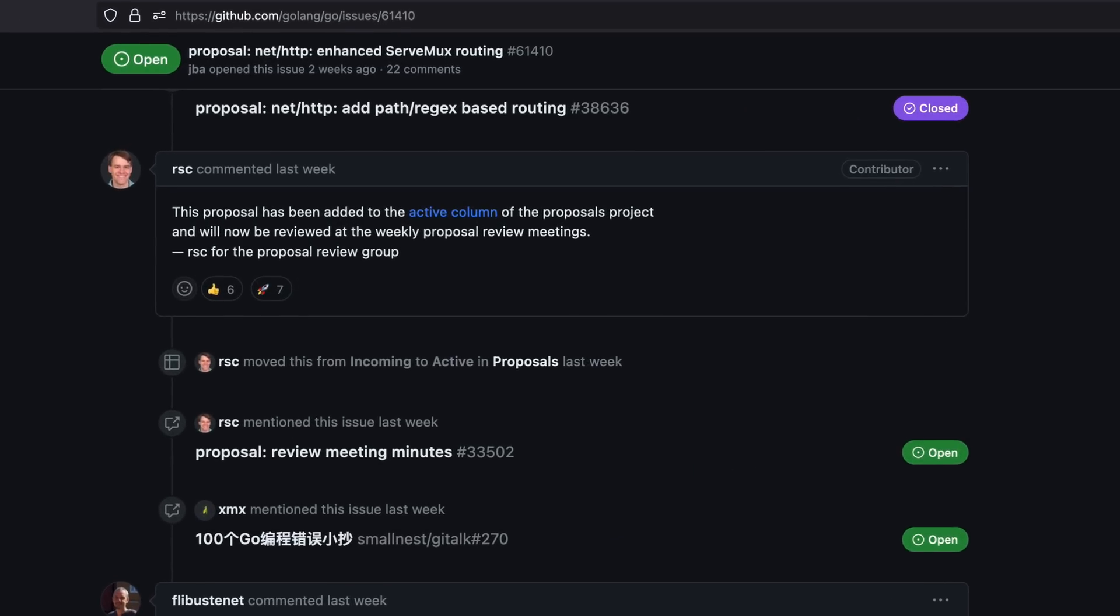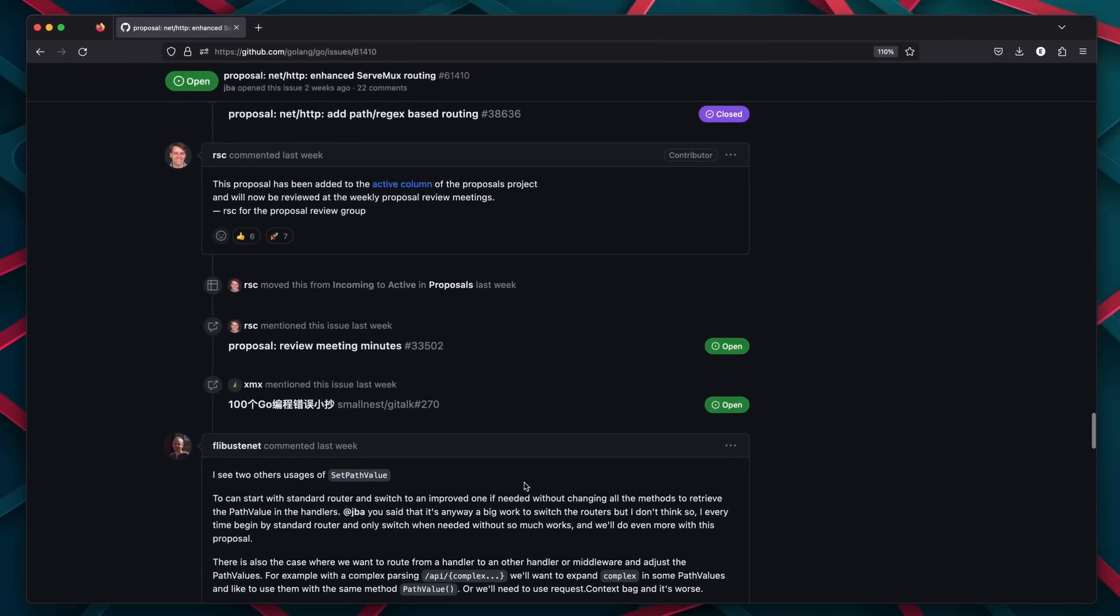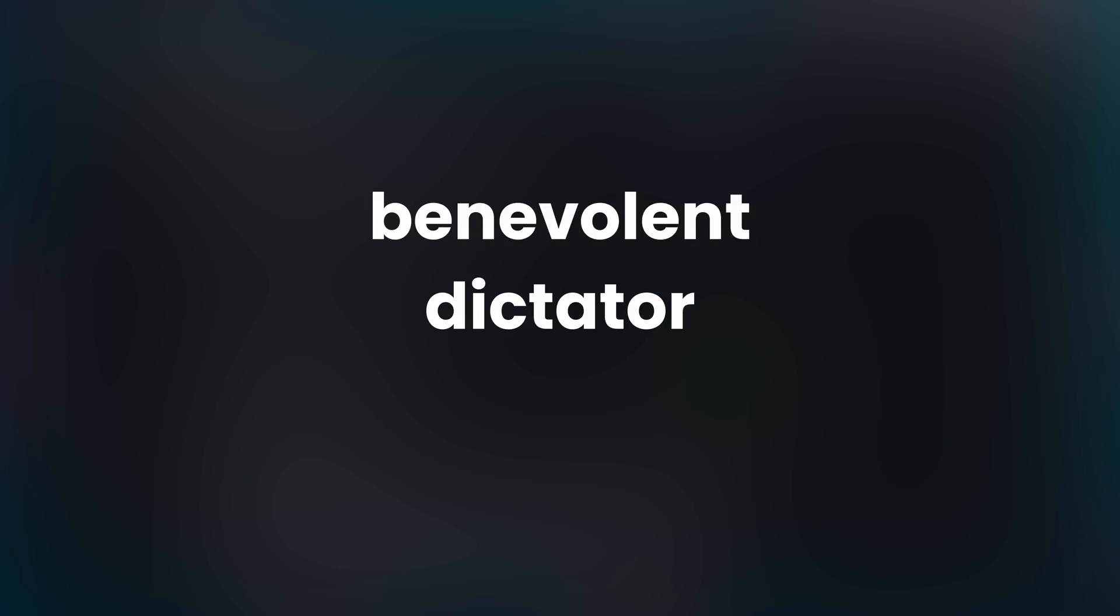As mentioned by Russ Cox, who happens to be the BDFL for Golang. BDFL stands for Benevolent Dictator for Life, which is a bit of a phenomenon when it comes to programming languages. If you want to know more about BDFLs, then let me know in the comments down below.